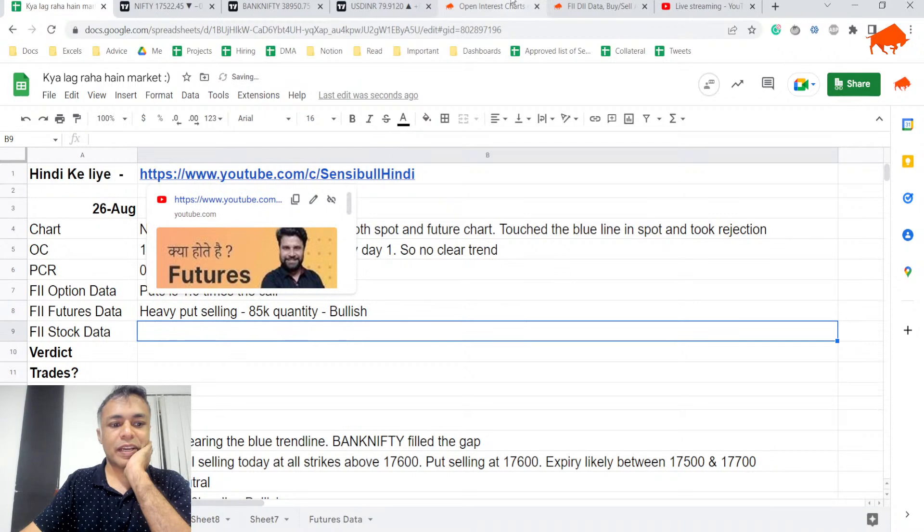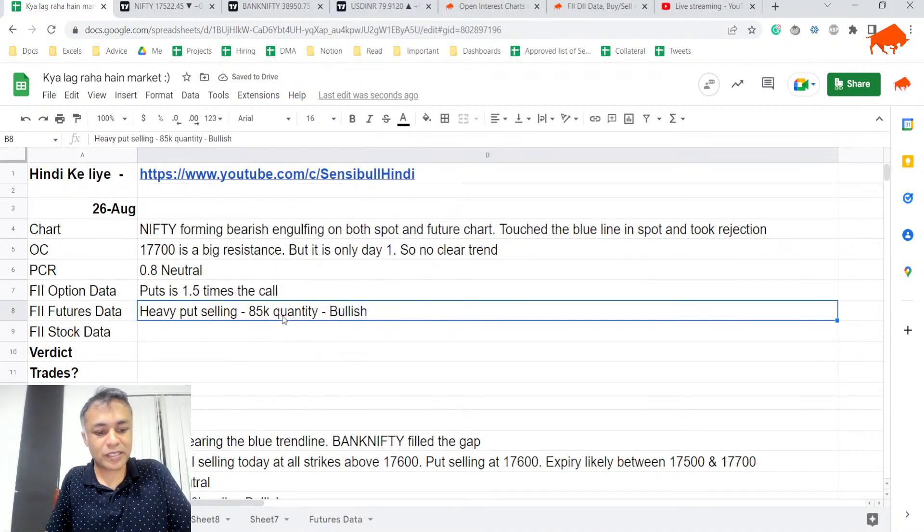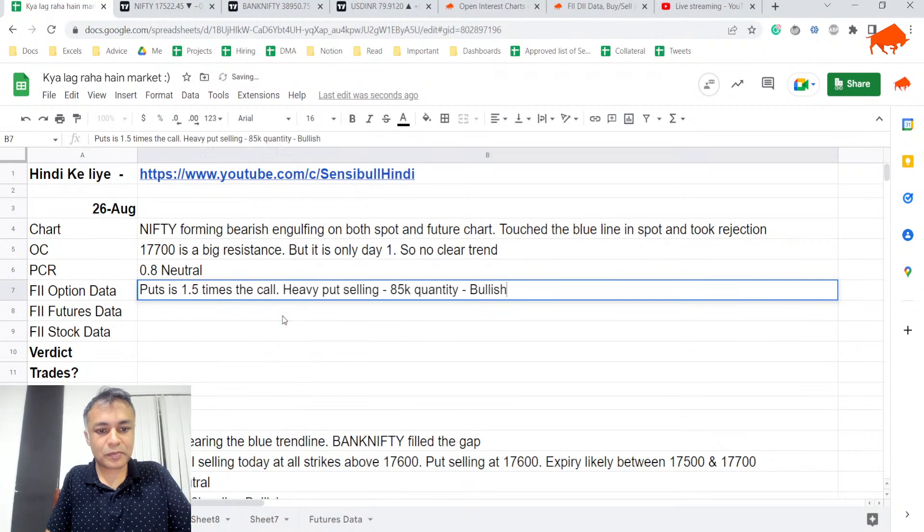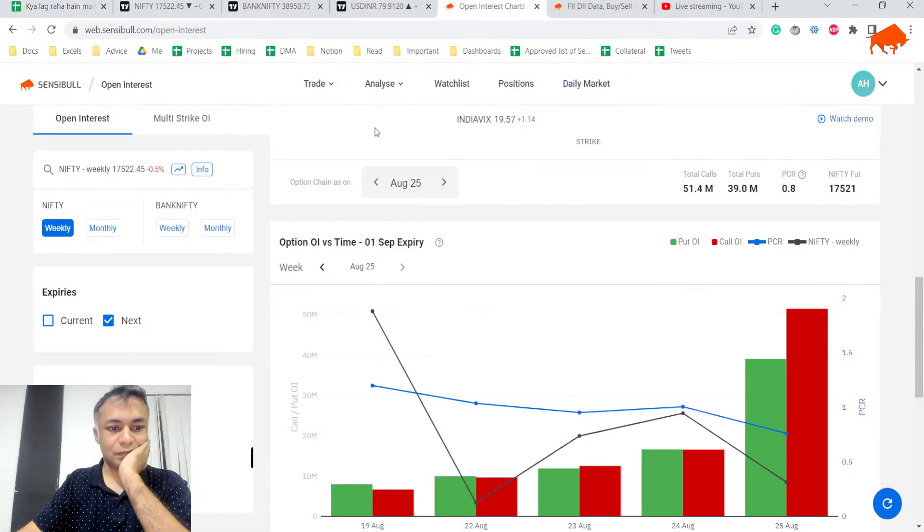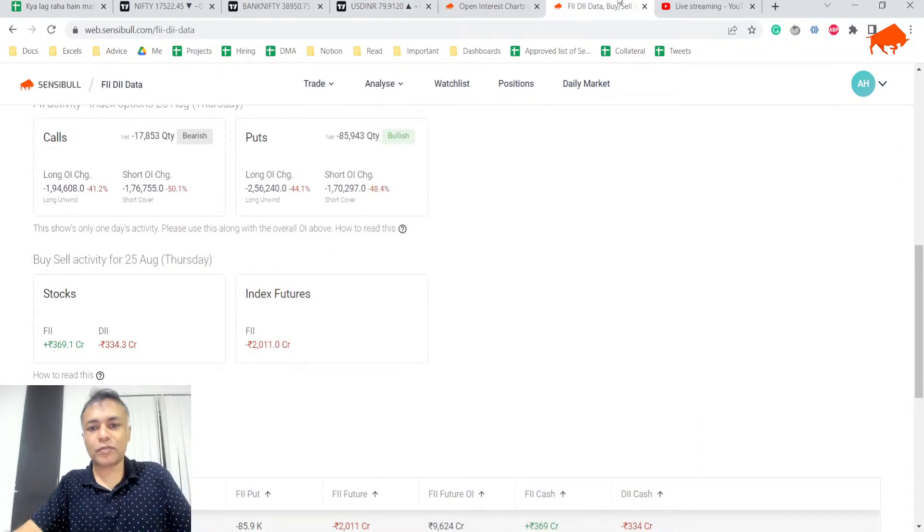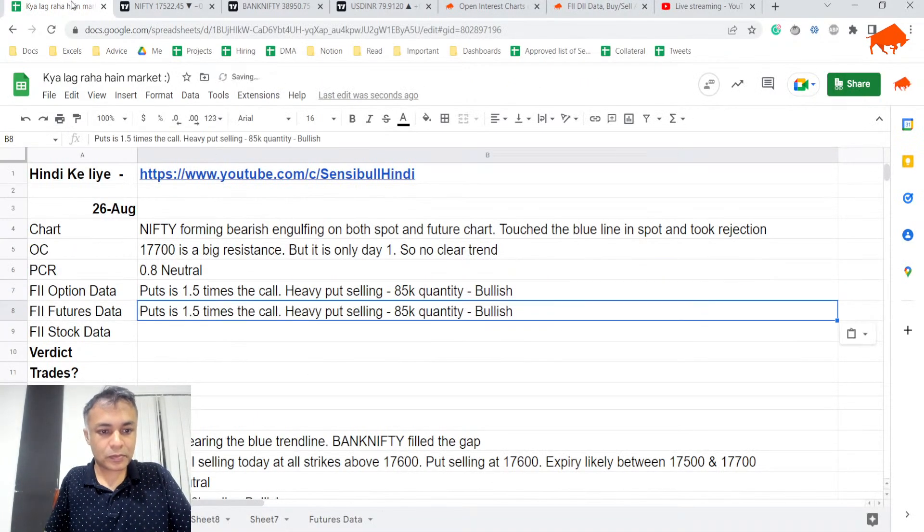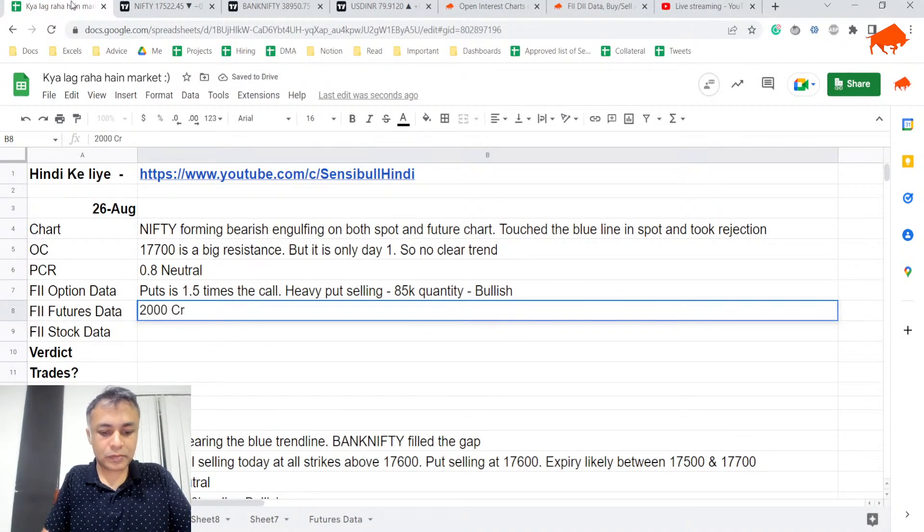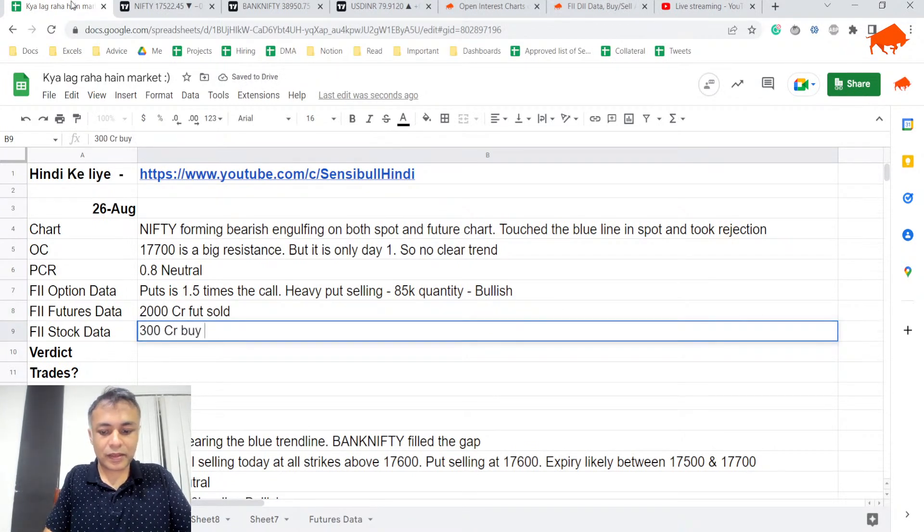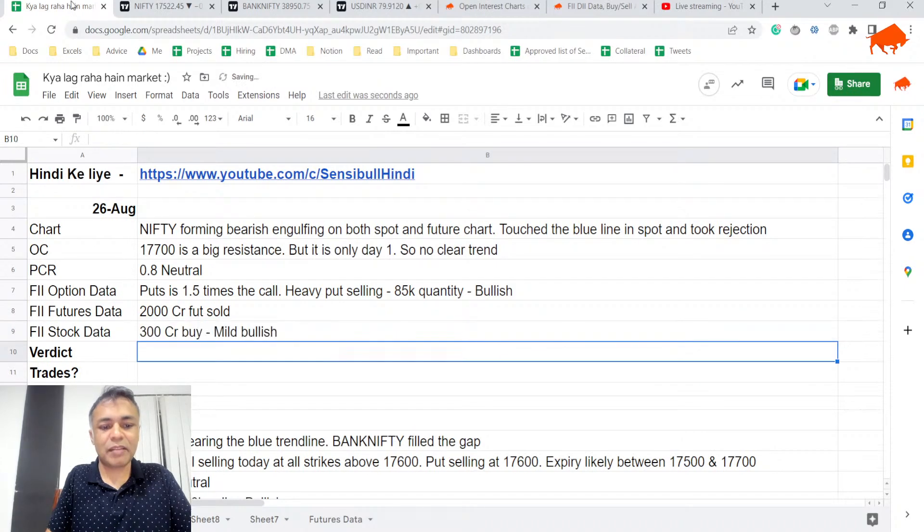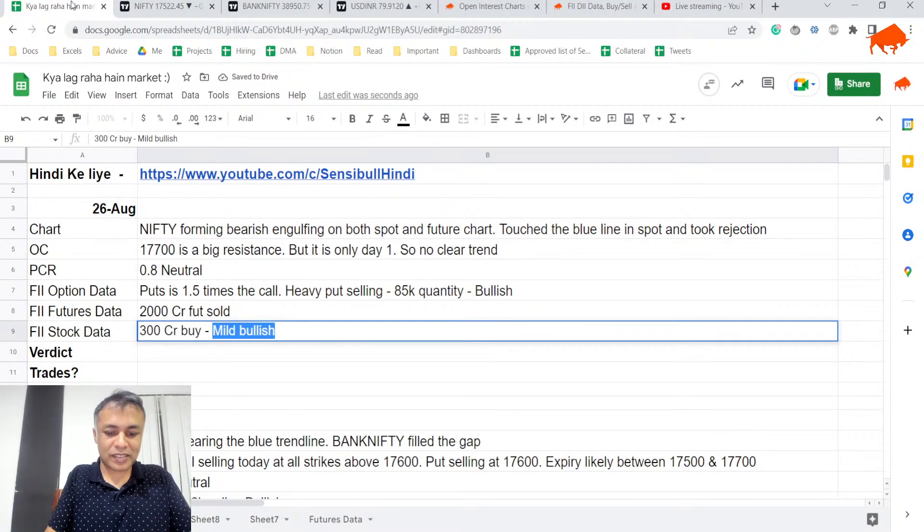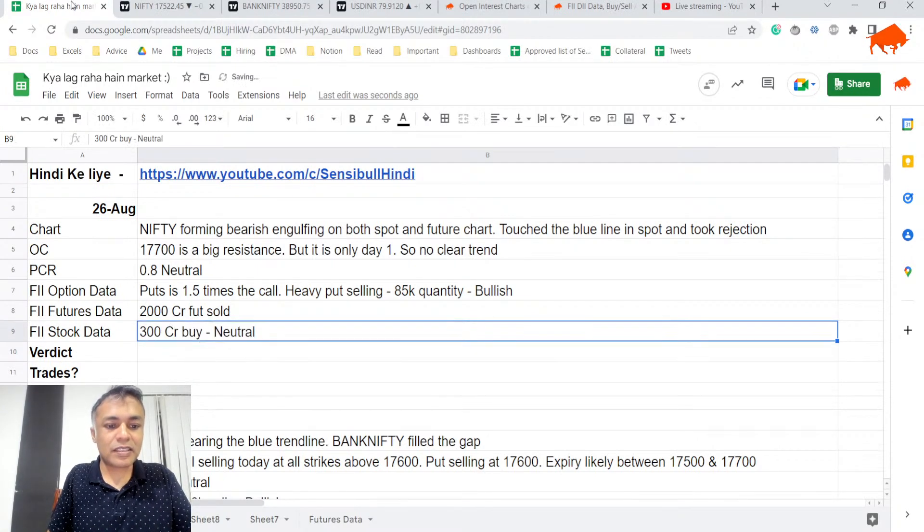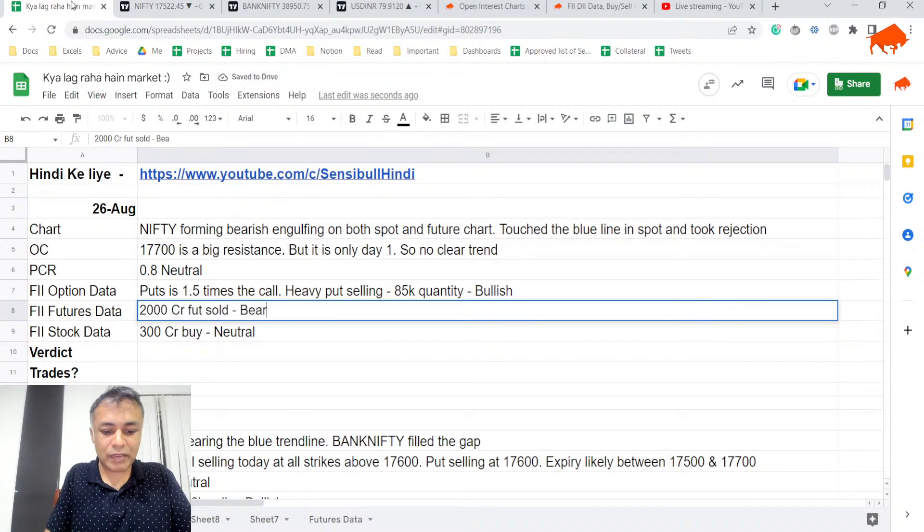Now if you look at futures data, FII has sold 2,000 crore futures - that is undeniably bearish. Stock data is 300 crore buy, which is mild bullish, very mild. I would even call it neutral because it's just 300 crores. And the futures selling is very, very bearish.